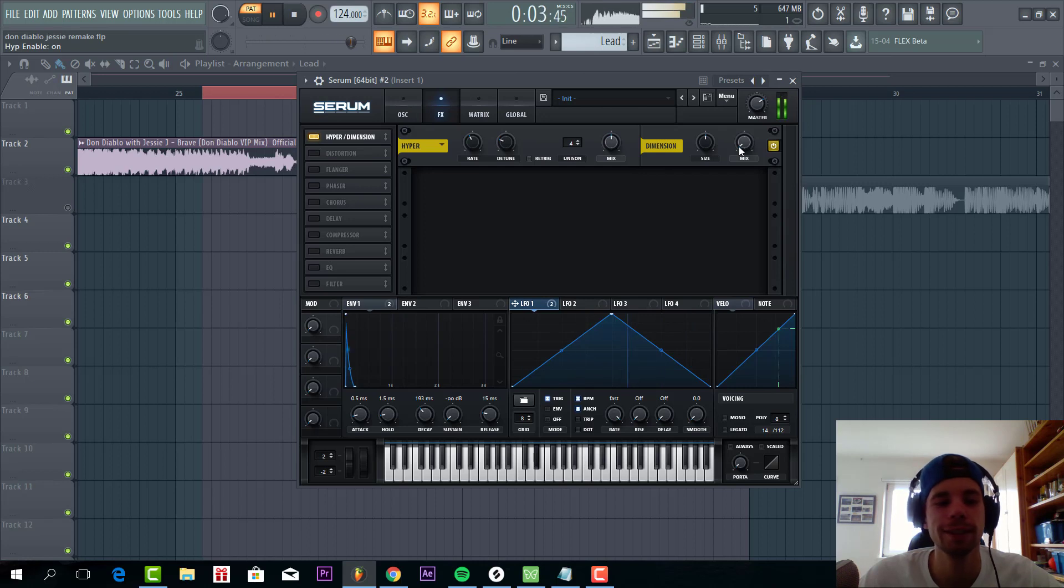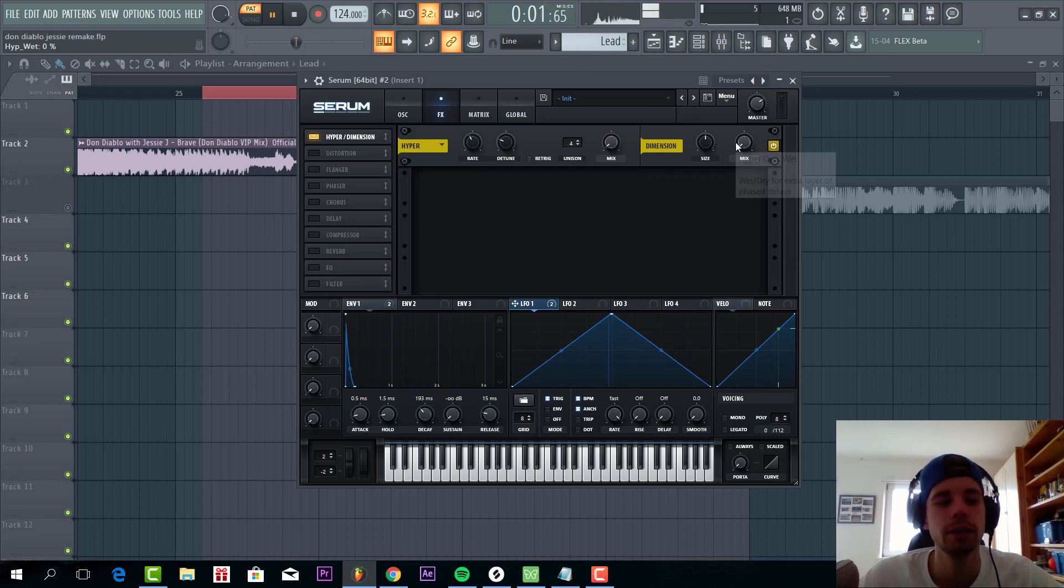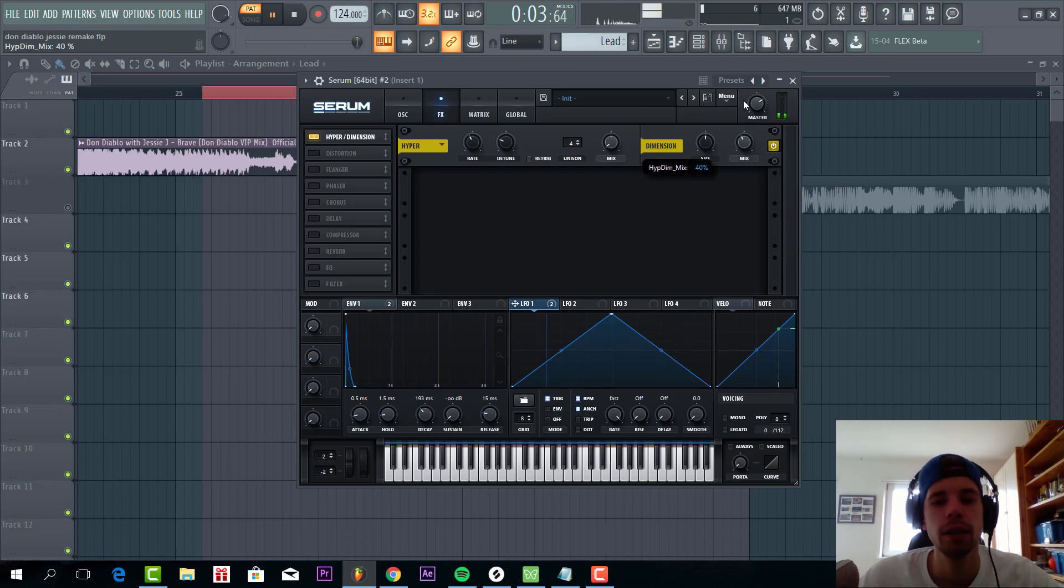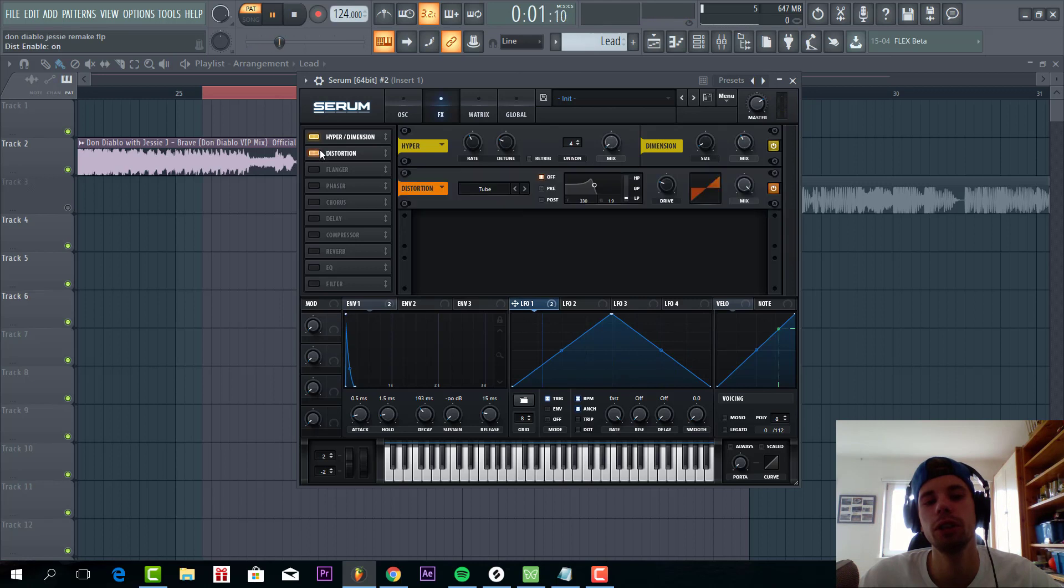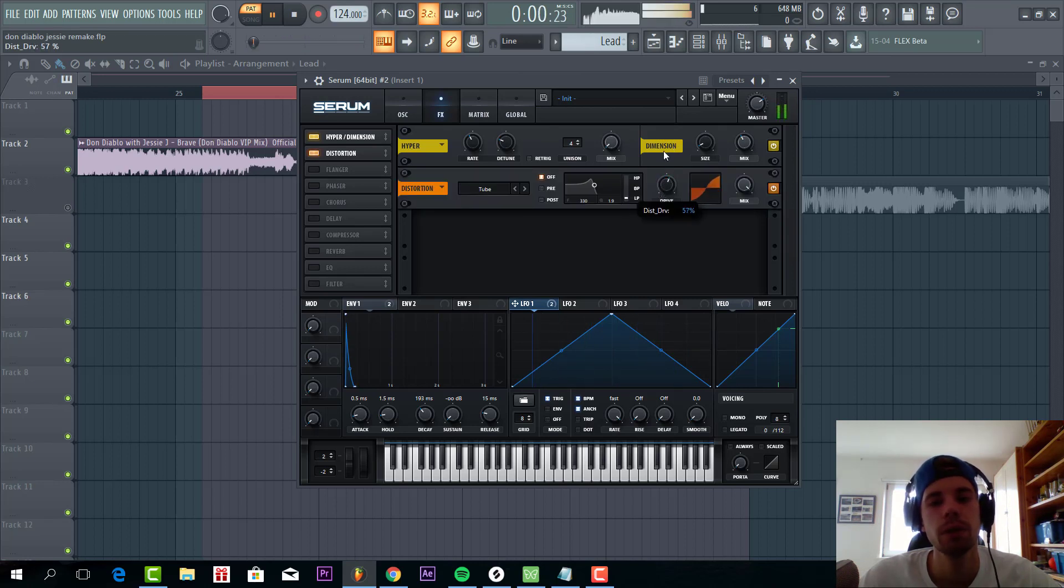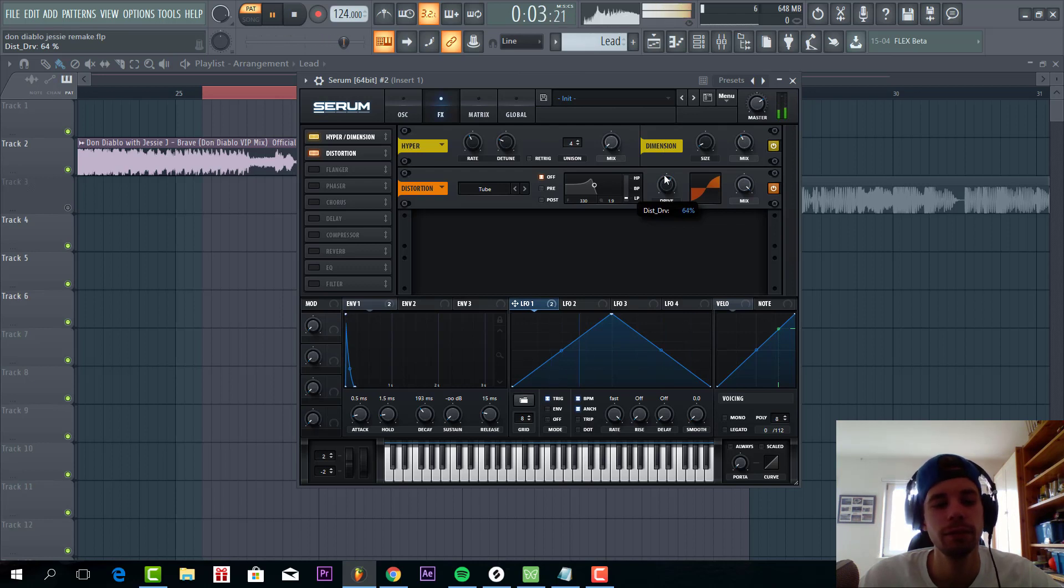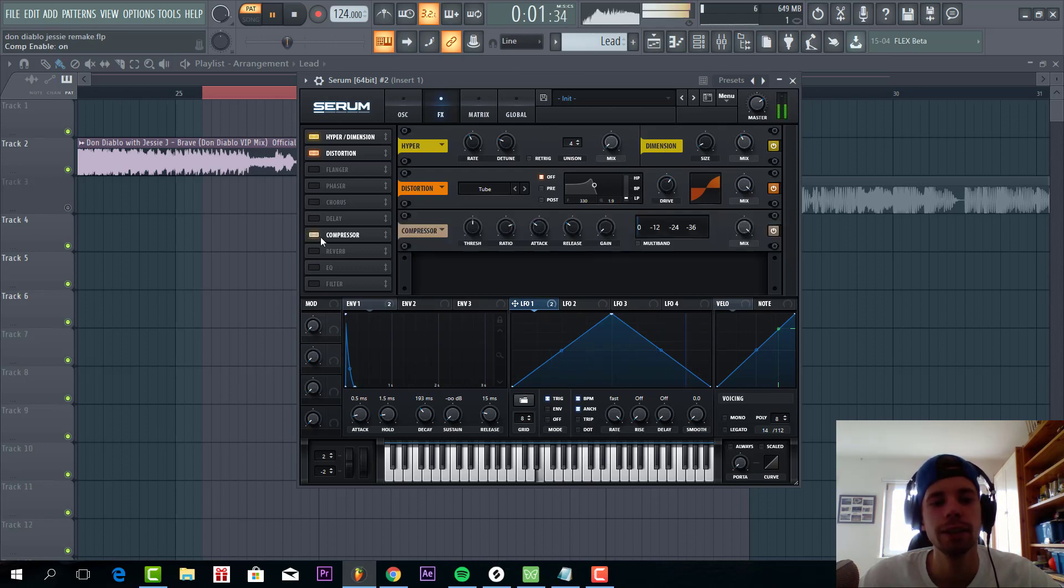So now some effects. Hyper and dimension. Like this. Then we're going to add some tube distortion. Quite a lot actually. Right from here. Then some OTT.